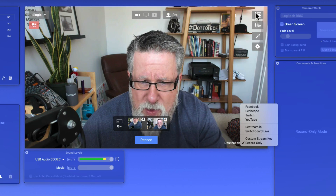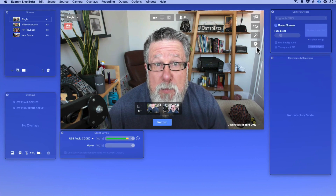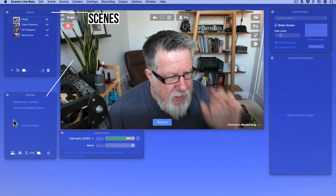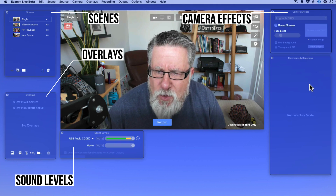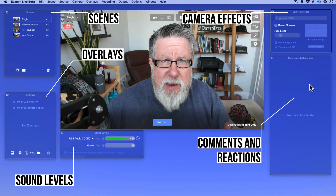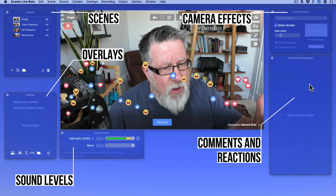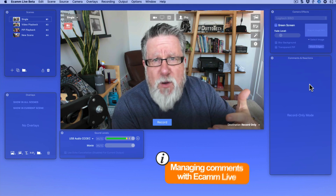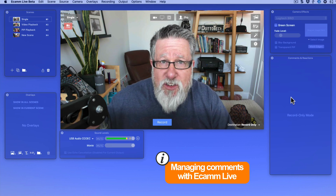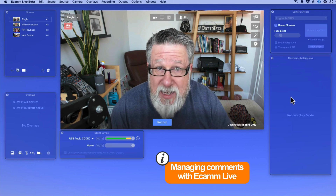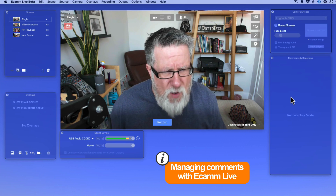A lot of these tools on the right-hand side are reflected in the different palettes around the video window, including a scene palette, an overlay palette, sound levels, camera effects which allow for green screen, and also comments and reactions. One of the really important aspects of live streaming is interaction with your community. Anybody that's done a live stream knows how difficult it is to interact with your audience through a phone screen while reading comments. The comment screen here is much more like a chat window, allowing you to see comments coming in, type back to people, and respond — a really effective way of managing comments, which is a big part of all live streams.